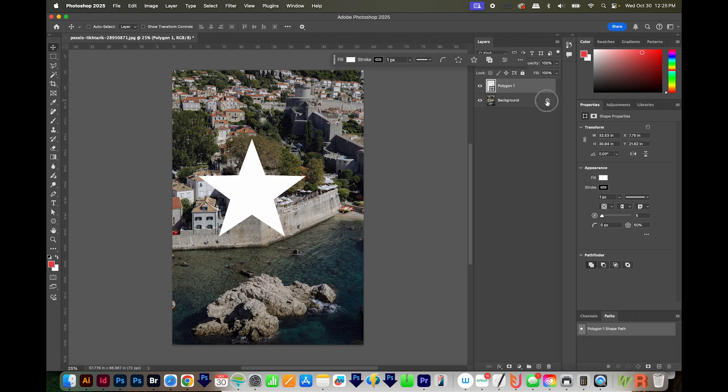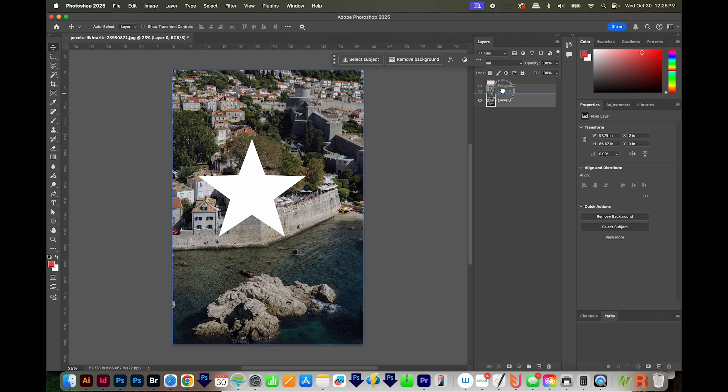Next, I'll unlock my background. And then I'm going to pull that background layer above the star layer, so we won't be able to see the star. It's back there, but it's covered up.